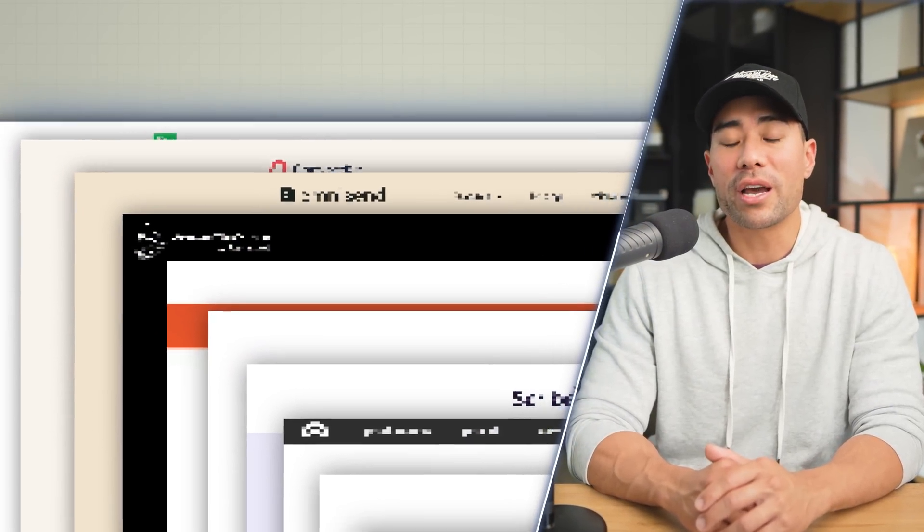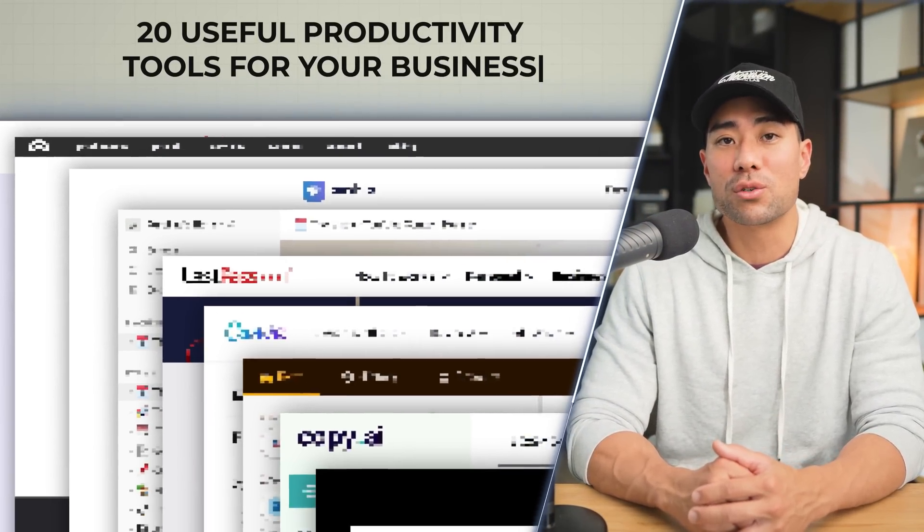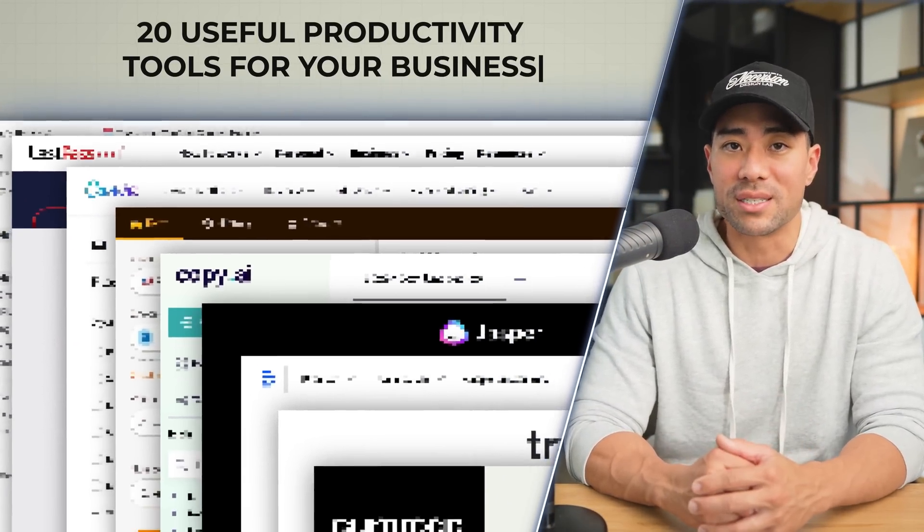Hey, it's Aurelius, and welcome back to the channel. In this video, you're going to learn 20 useful productivity tools for your business. Let's start with the first tool.